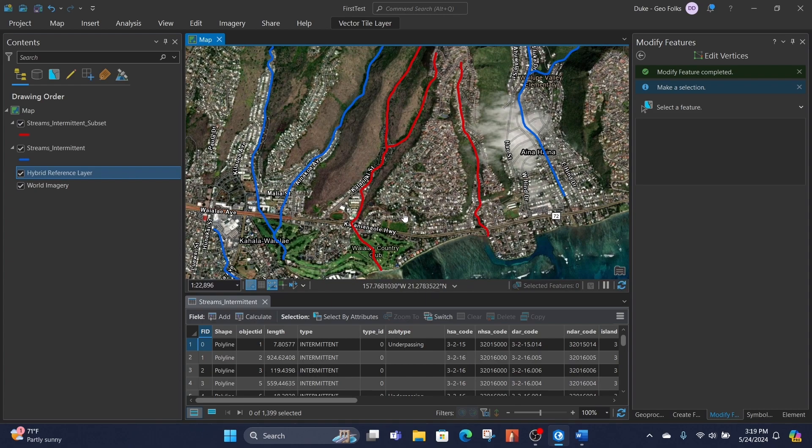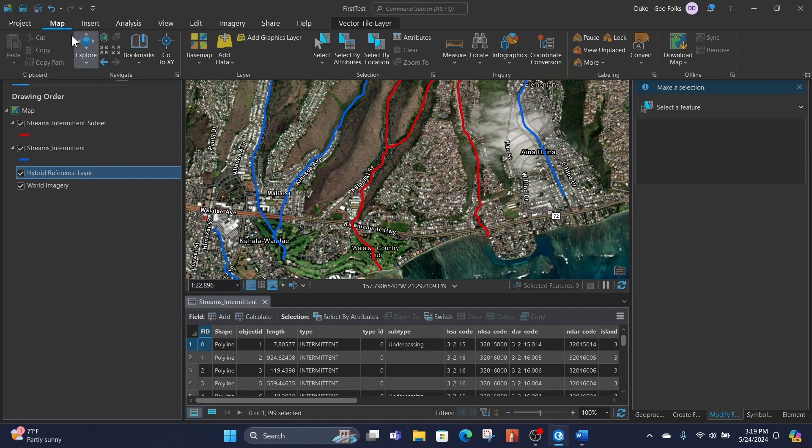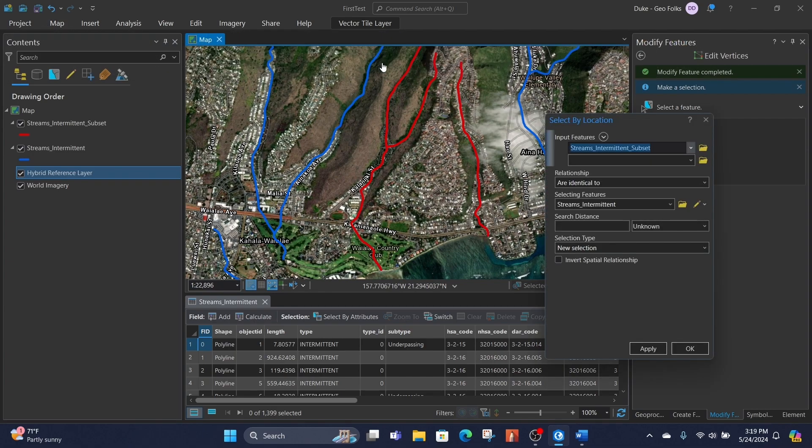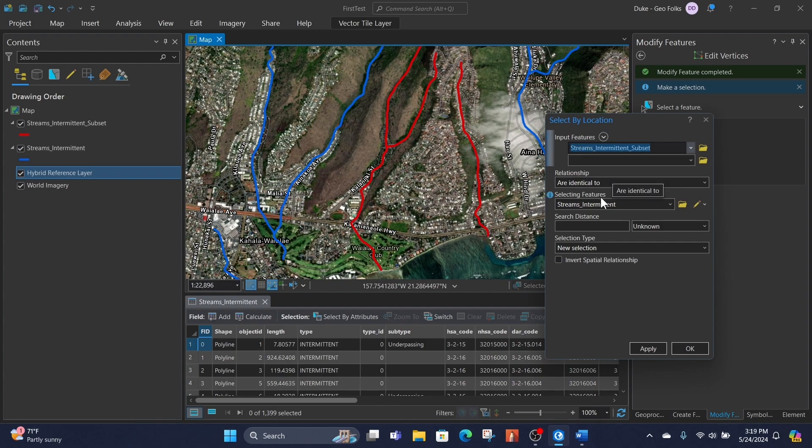What we can do is go to the Map tab, then go to Select by Location. The features we want to check, we'll put them in as the input features, so we'll have our subset there.